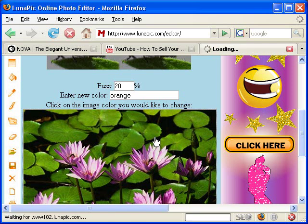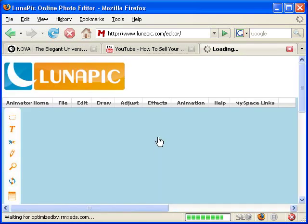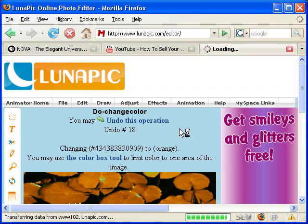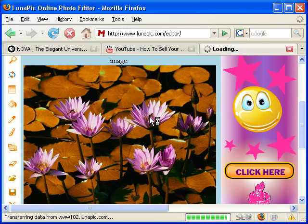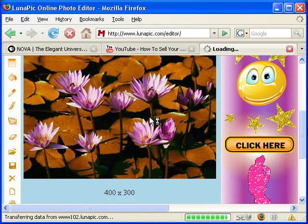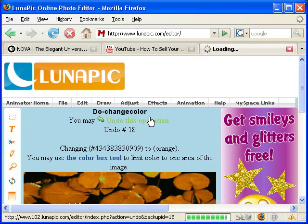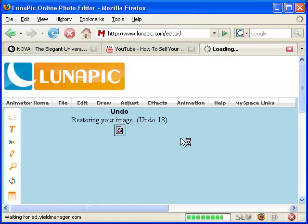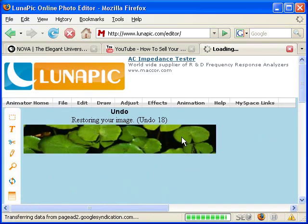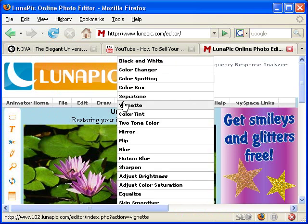So click the green one, and here we have the changed image. That's the color change.